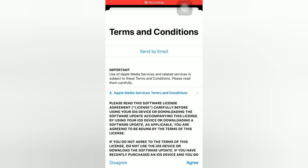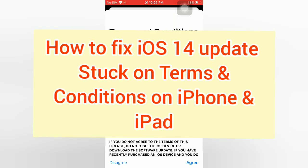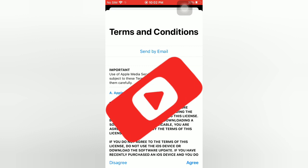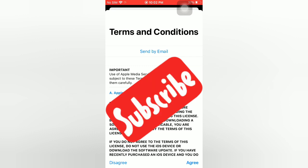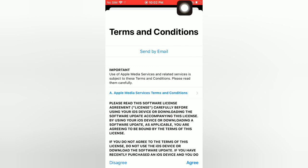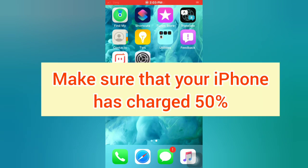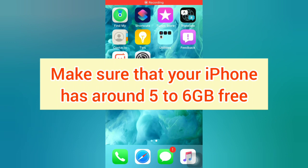Hello guys, welcome back to my channel. In this video I will show you how to fix iOS 14 update stuck on terms and conditions on iPhone and iPad. First of all, subscribe to my YouTube channel and press the bell icon to get new tech videos. Make sure that you have a stable Wi-Fi connection, your iPhone is charged to 50%, and has around 5 to 6 GB free.